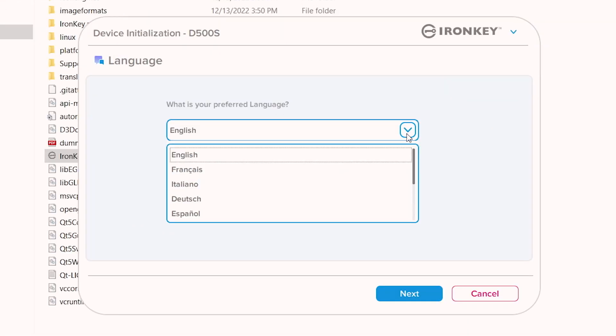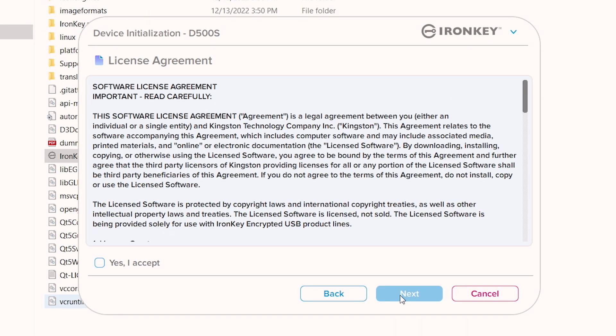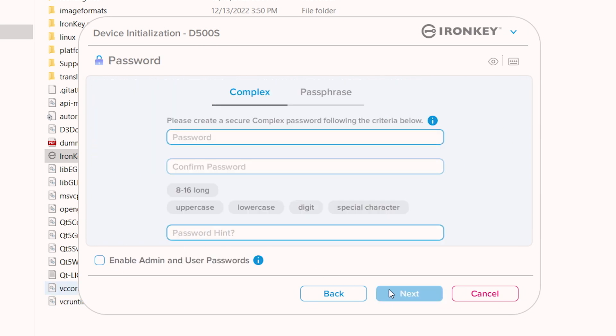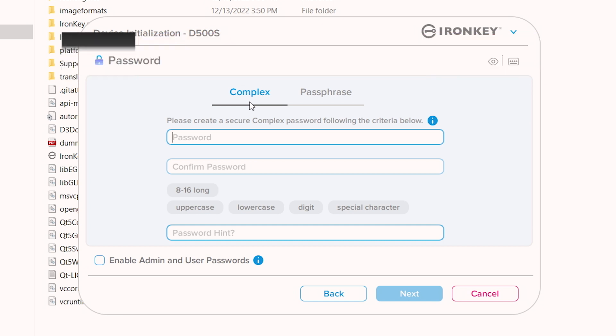Follow the prompts to select your language, review, and accept the license agreement. Next, you will need to create a password using either the complex or passphrase mode.